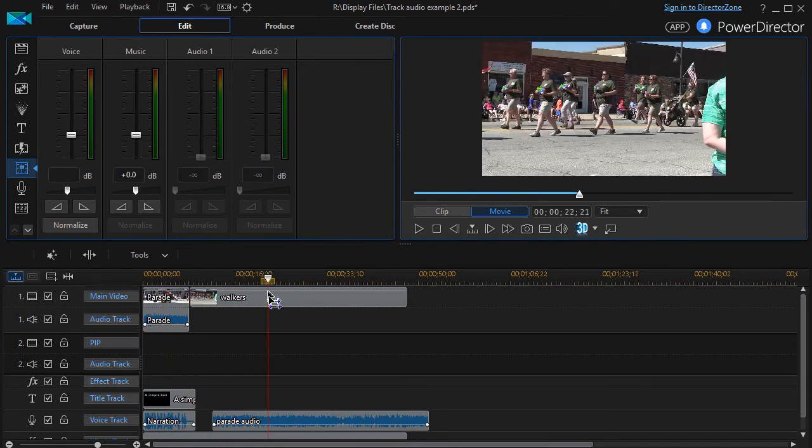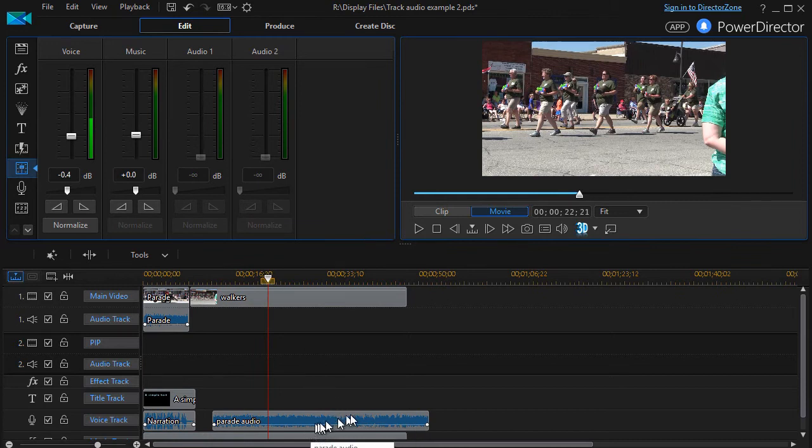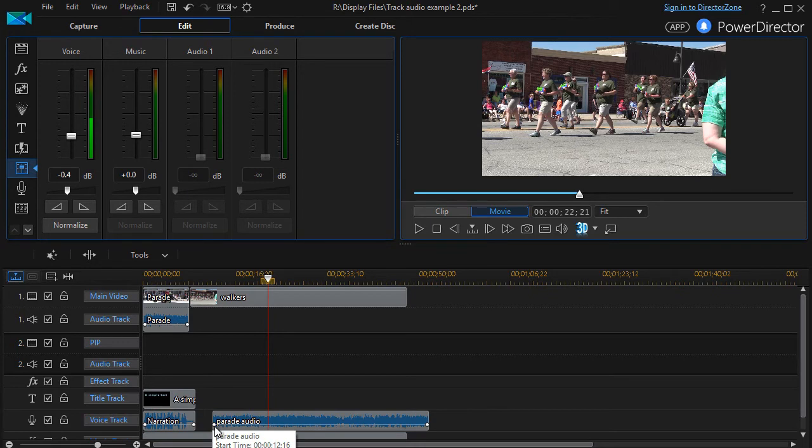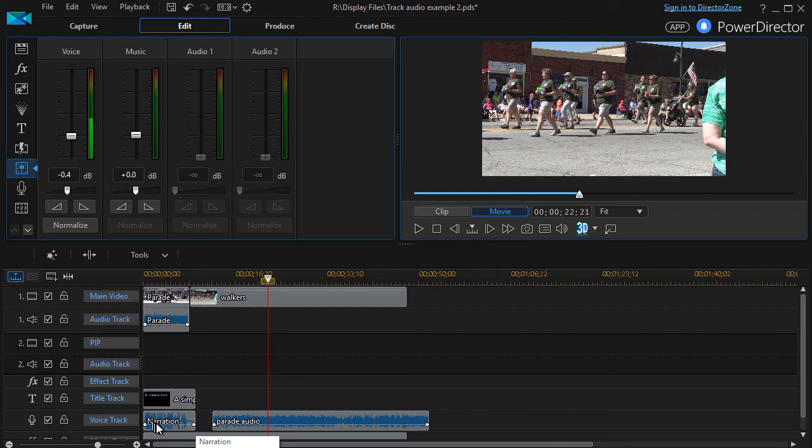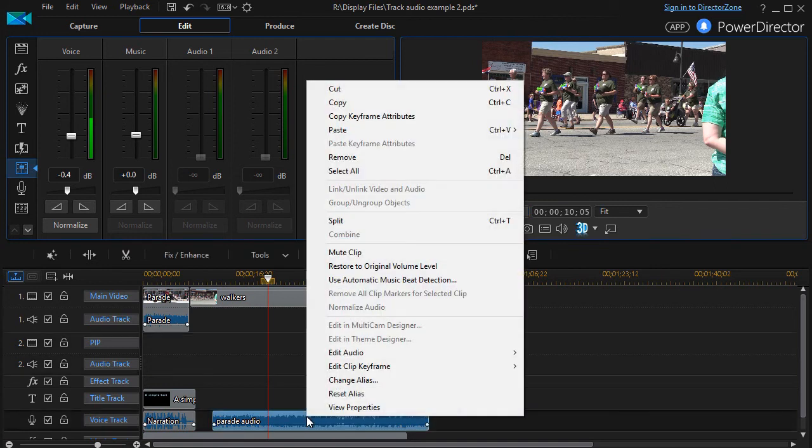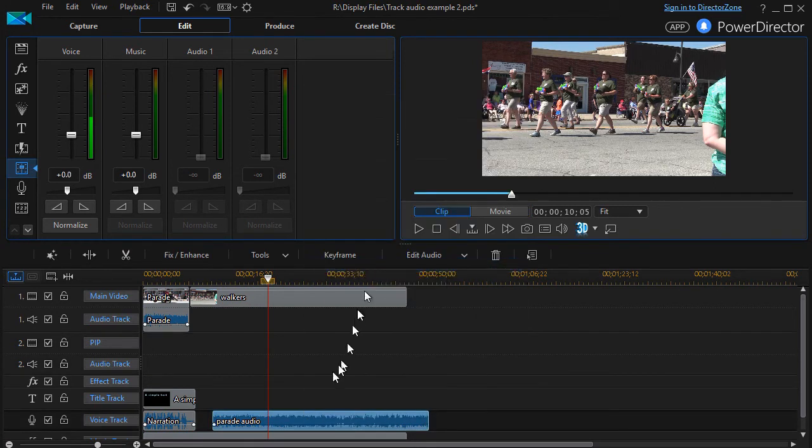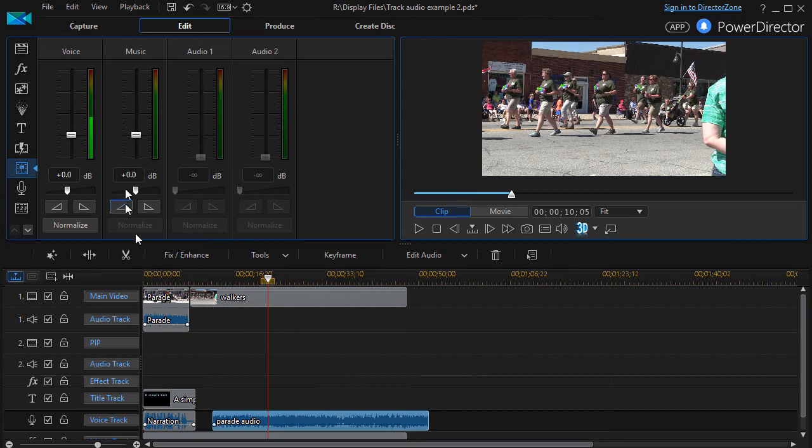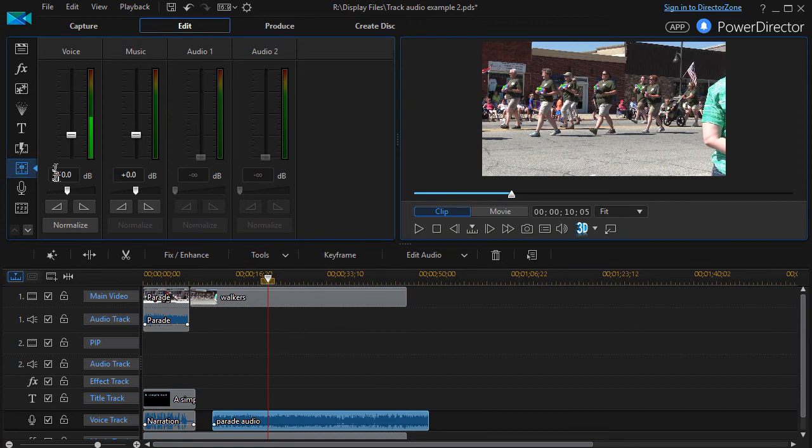So what it did was it took this track from beginning to end and it lowered the decibel level by 0.4 to make it sound good by the algorithm in PowerDirector with the narration. I can right-click on this and then say restore to original level, and now you notice this one here at this point in time is back to zero.